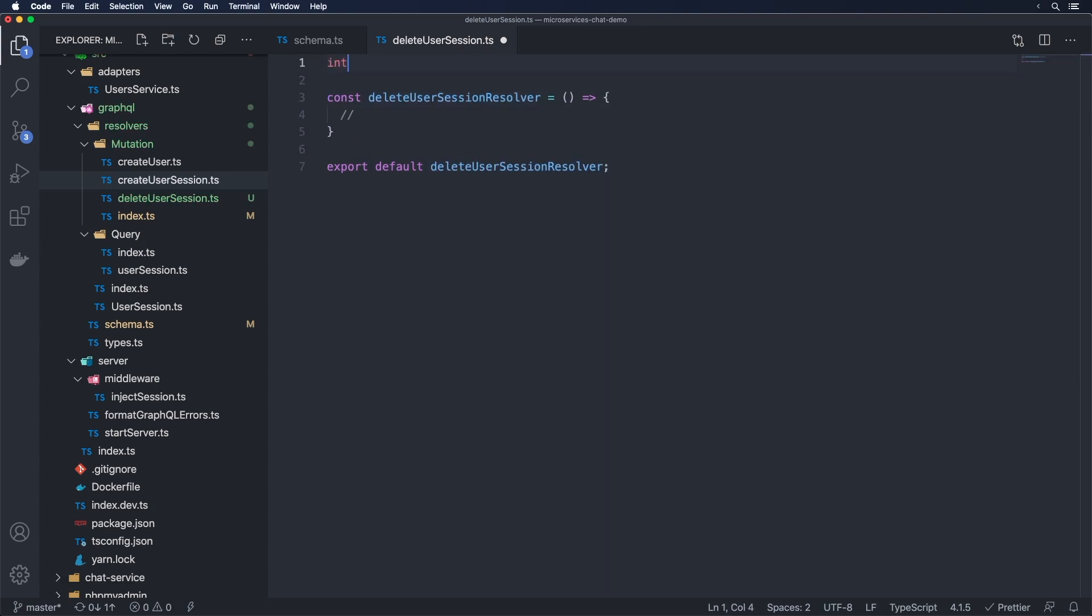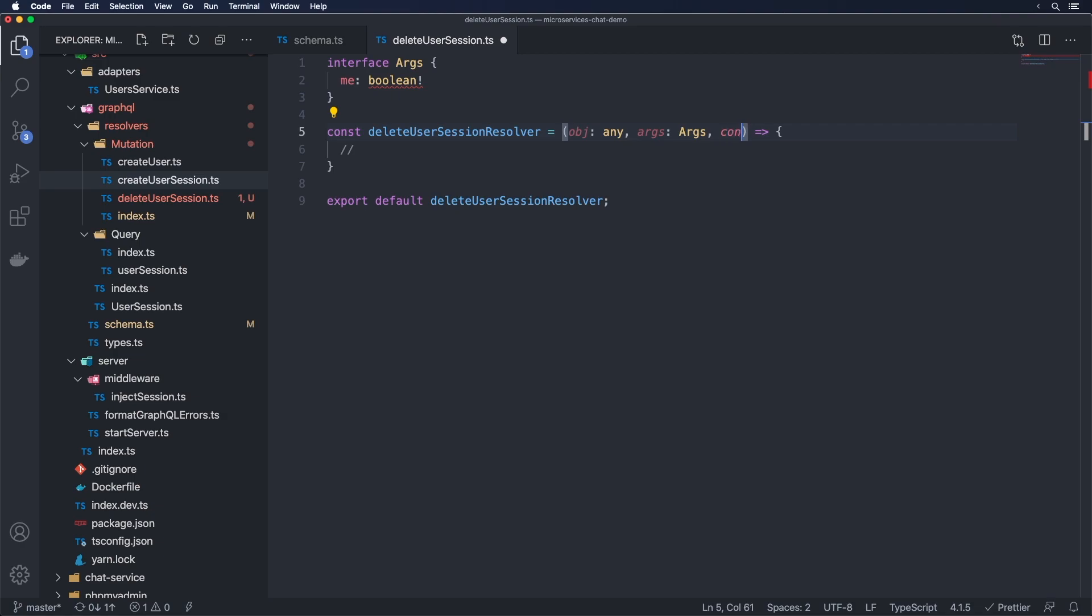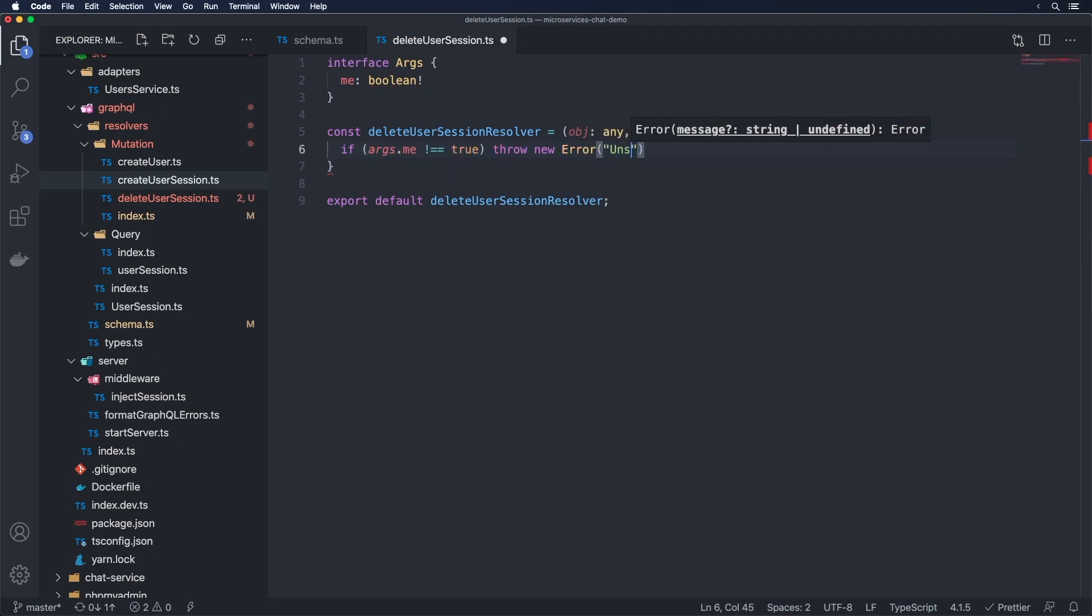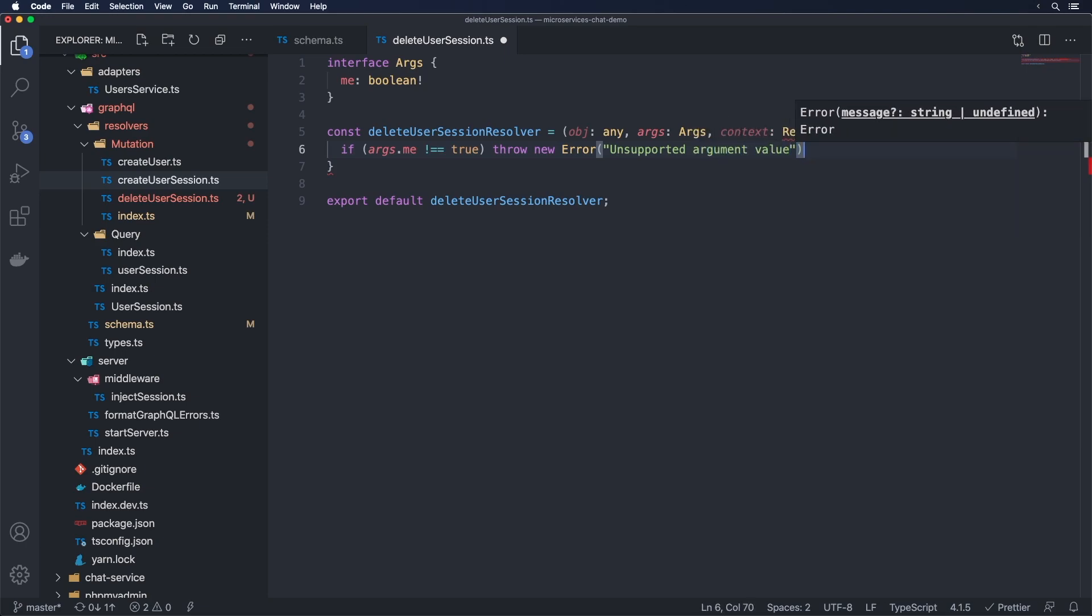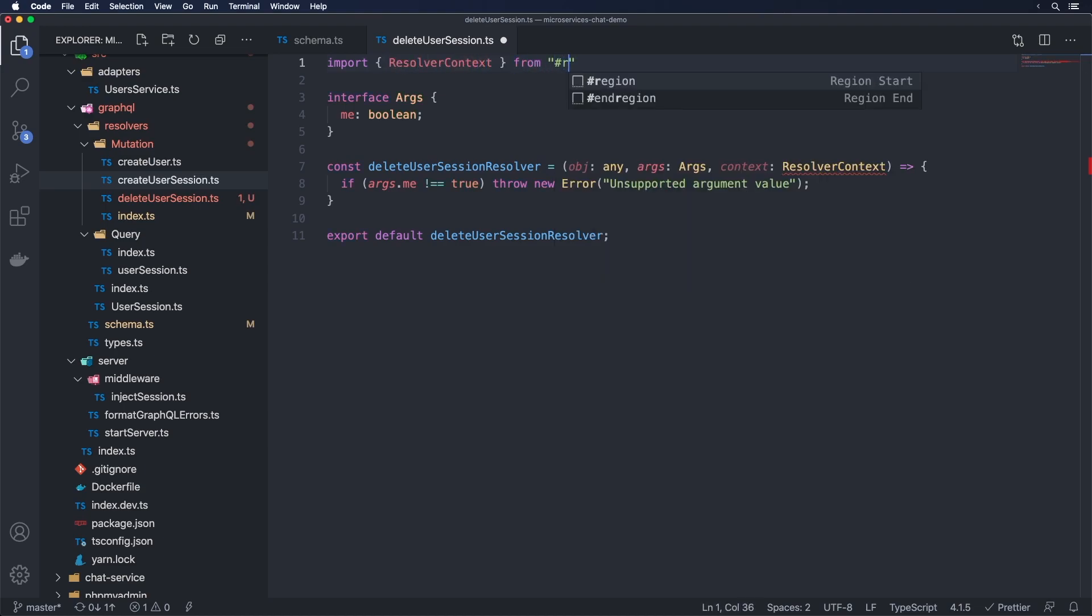And from here, we're going to take in that interface, which contains args. We call it args and it contains me, which is a boolean. And then here we're going to do obj any again and the args being args. And what we're going to do is also pass in the context, the context resolver context here. So now that we have this, we're going to do if args.me is not equal to true, I'm going to throw another error and this one is going to be unsupported argument value. Import resolver context from hash root GraphQL and types there.